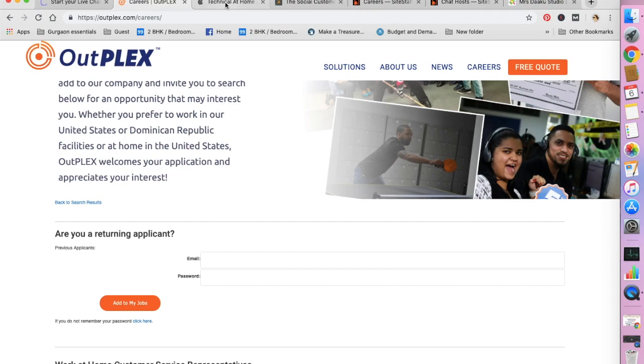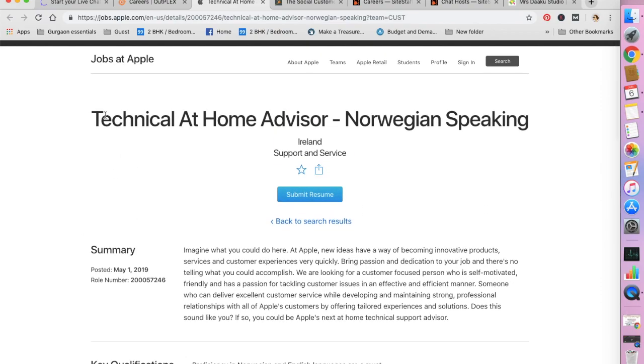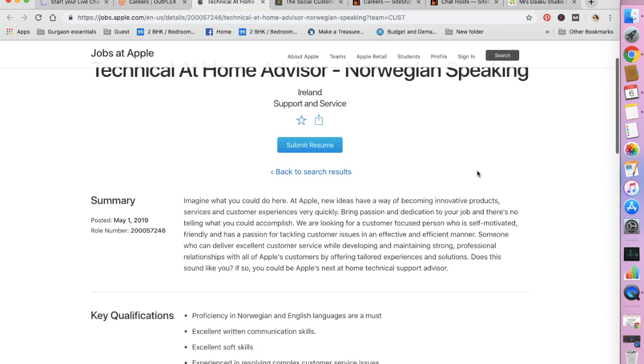So go to Google, type in Apple work at home advisors and go to this site. I have opened one of their current positions right now. It's technical at home Norwegian speaking, it's for Ireland. So yes, Apple hires worldwide and not in the United States only.